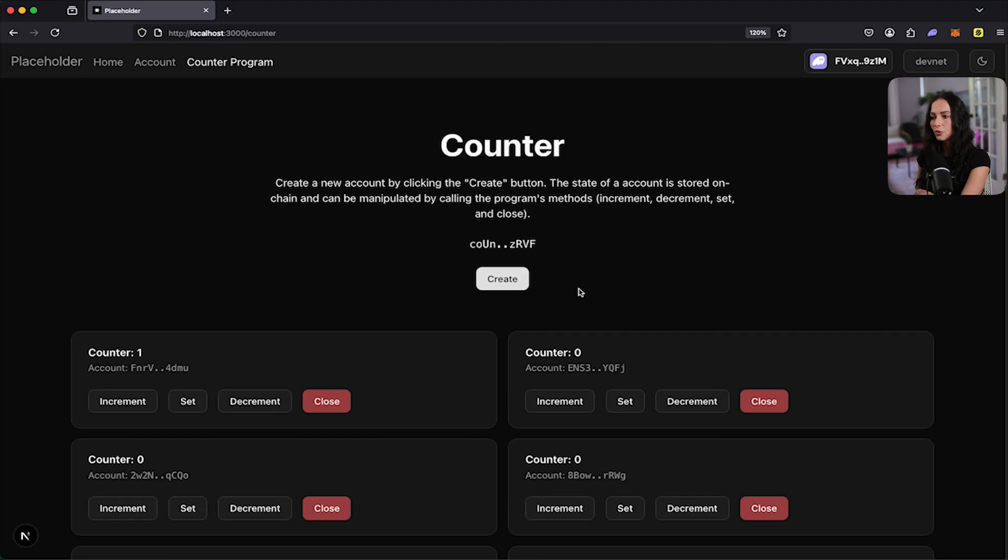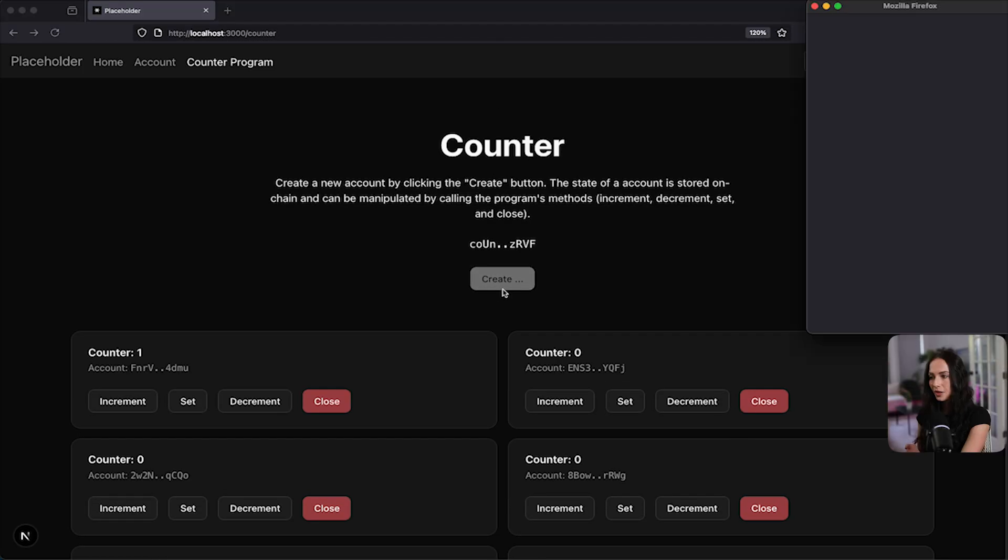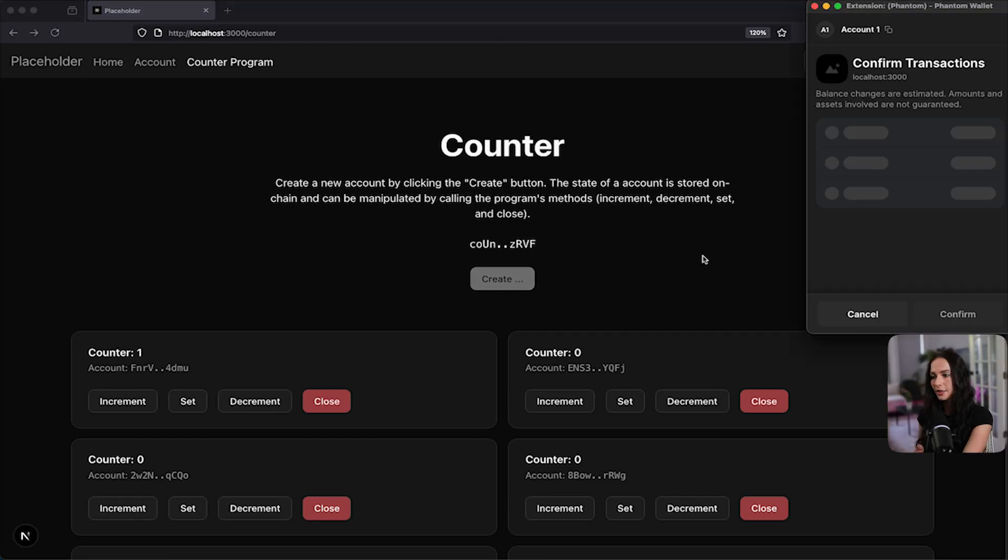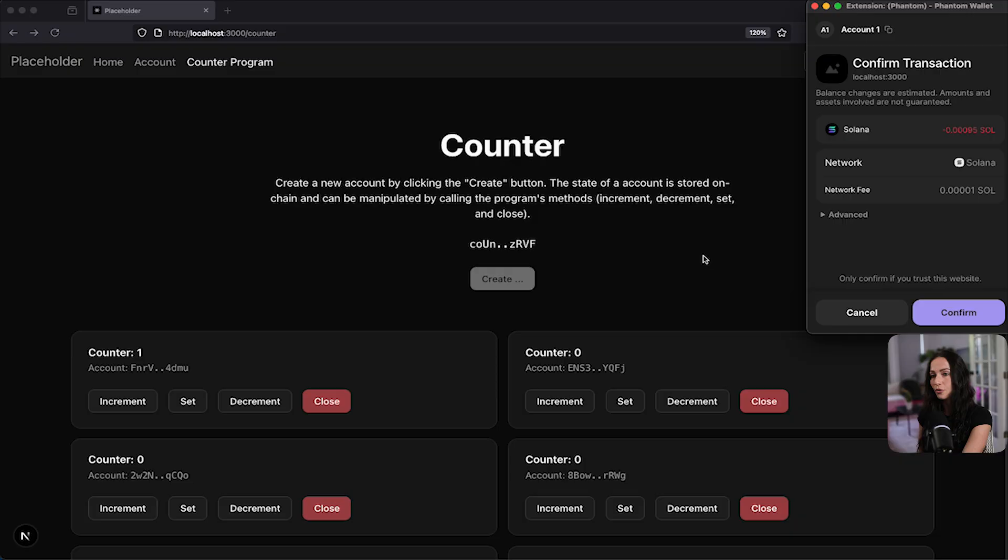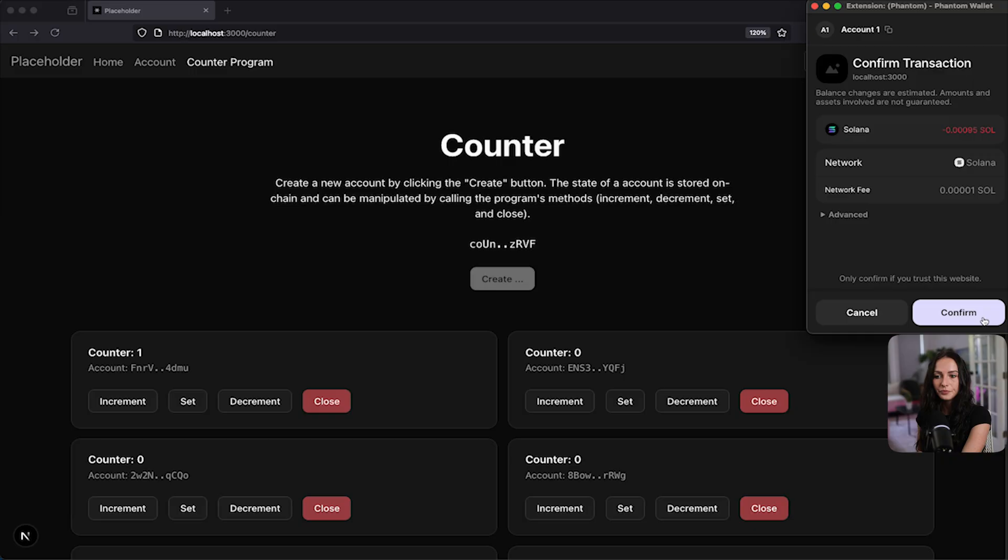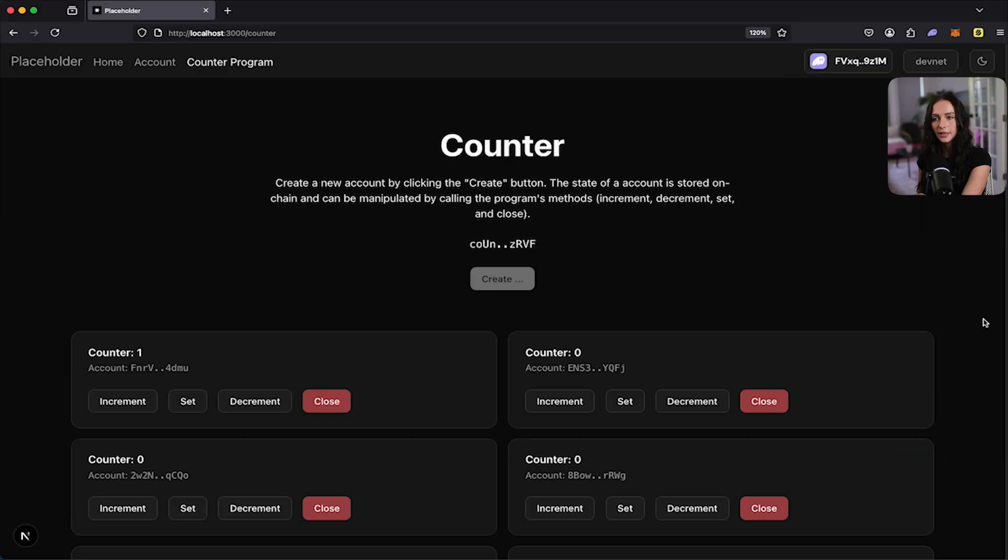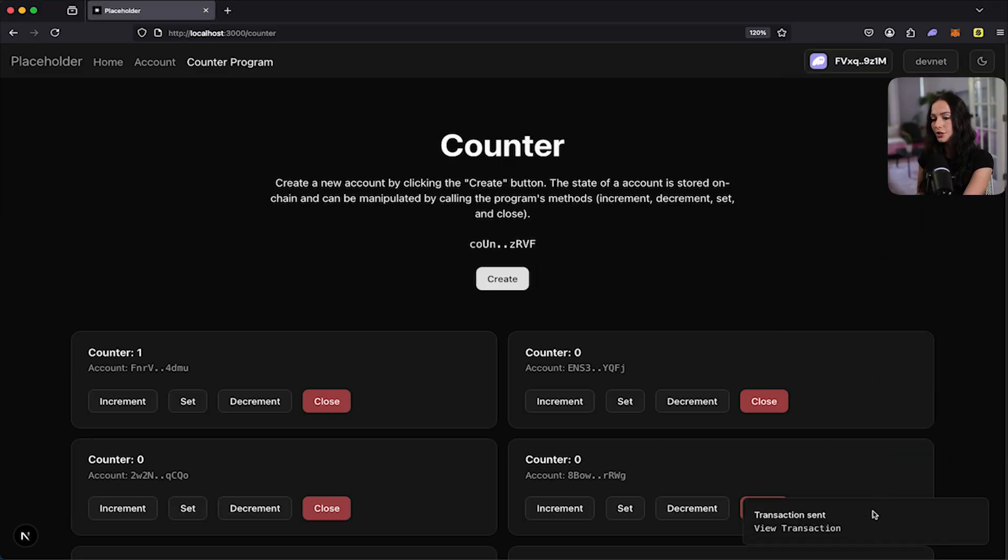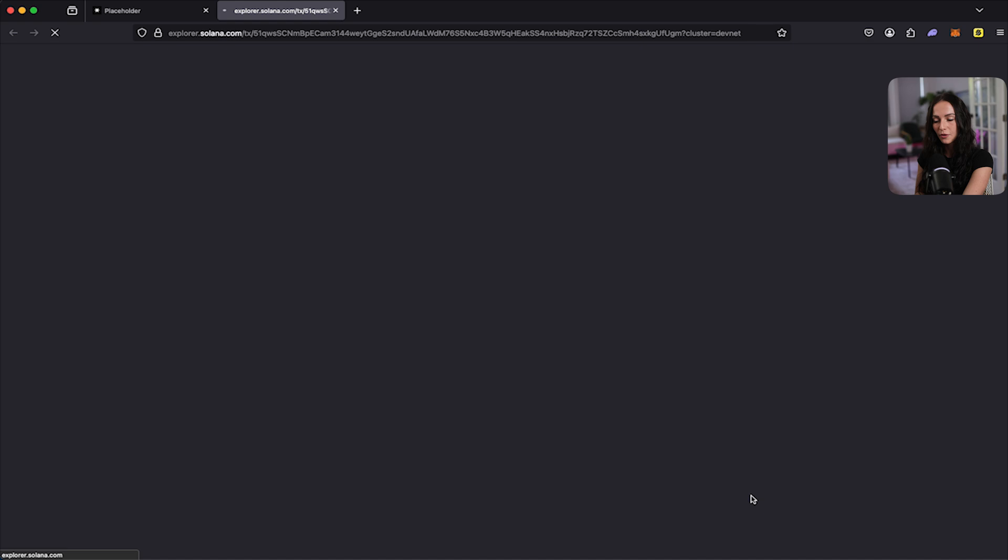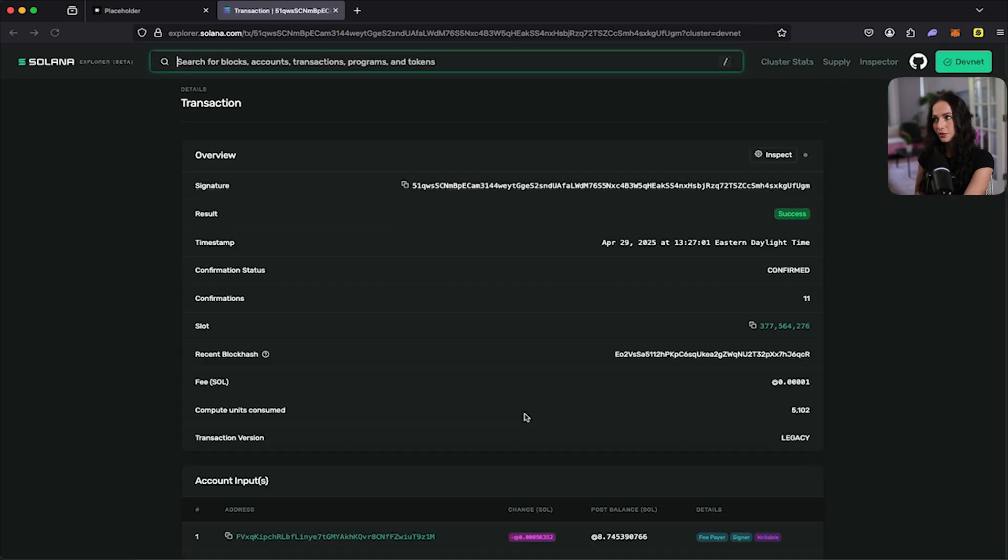So we can create our own. If you hit the create button, it's going to call the create instruction on this program that was deployed on DevNet. Your wallet is going to pop up. I want to hit confirm to confirm the transaction. Once the transaction has been sent, it's going to have a pop-up to link you to Explorer.